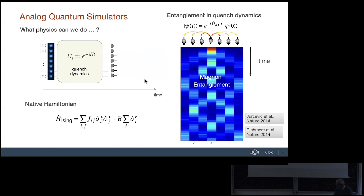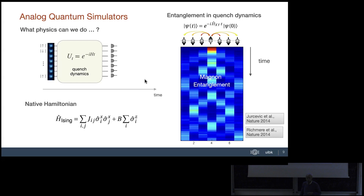One particular limit of the Ising Hamiltonian that's experimentally most stable is the large magnetic field limit. In this limit, the sigma-x sigma-x part decomposes into sigma-plus sigma-minus (flip-flop terms) and sigma-plus sigma-plus terms. The latter are not energy-conserving in a large magnetic field, so effectively the Hamiltonian switches over to an XY model with just flip-flop interactions.